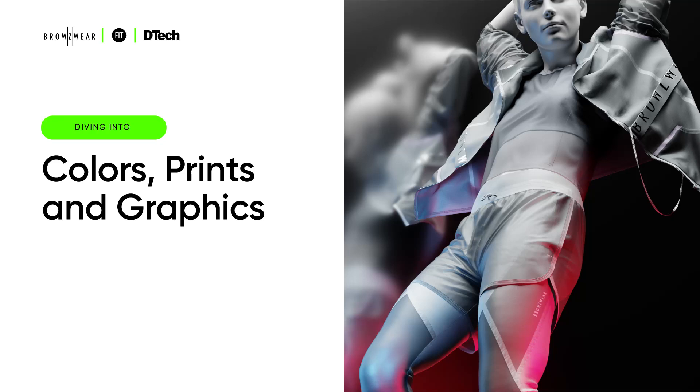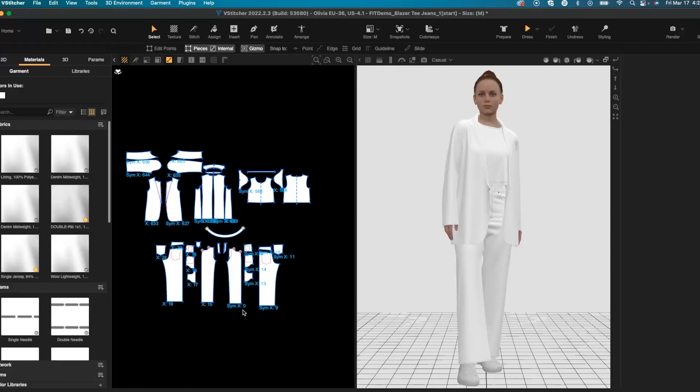In this demo we're going over colors, prints, and graphics.